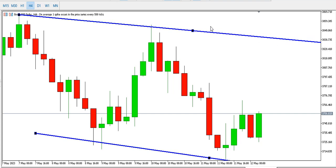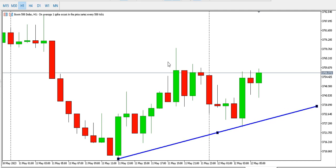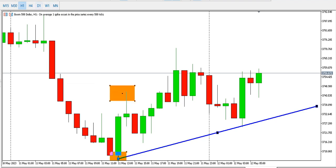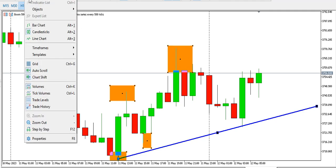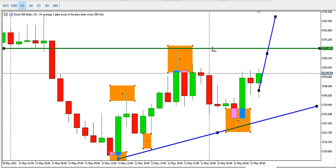On the one-hour time frame for Boom 500, we can see a bullish structure. We have a low, a higher low, and we are currently forming another higher low. We can see a rise-base-rise pattern. We might see a break of the current structure as price spikes up.